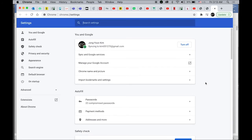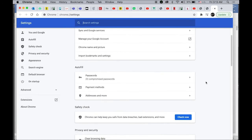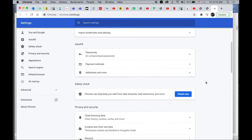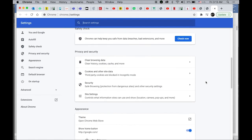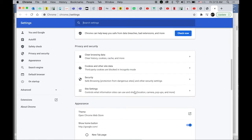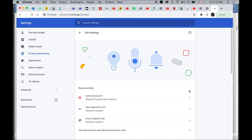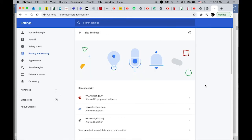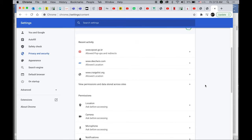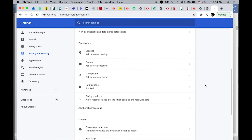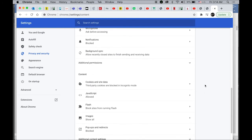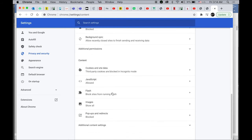Then scroll down and you'll see Site Settings. Click on it. Then you'll see Flash. Open this.